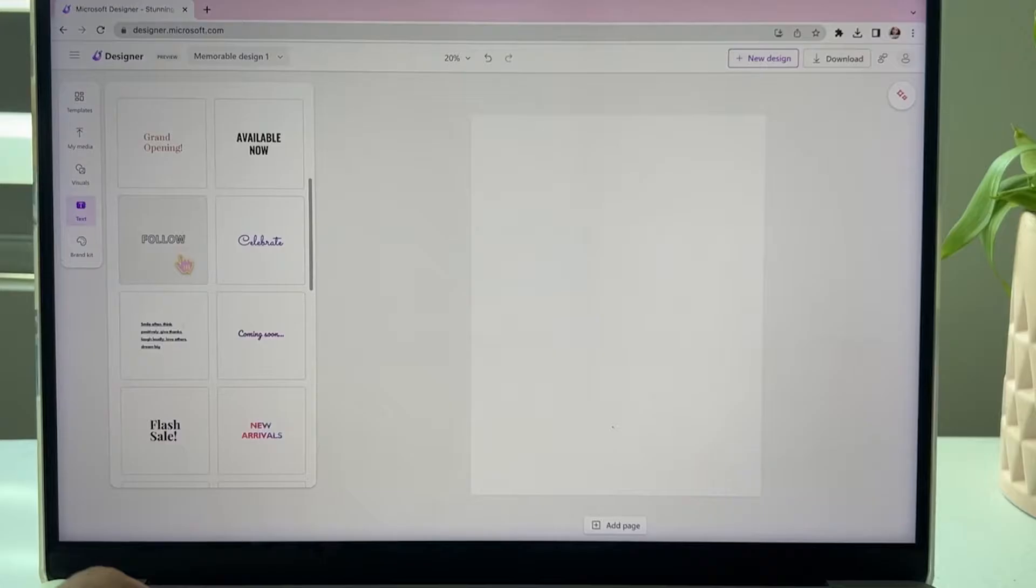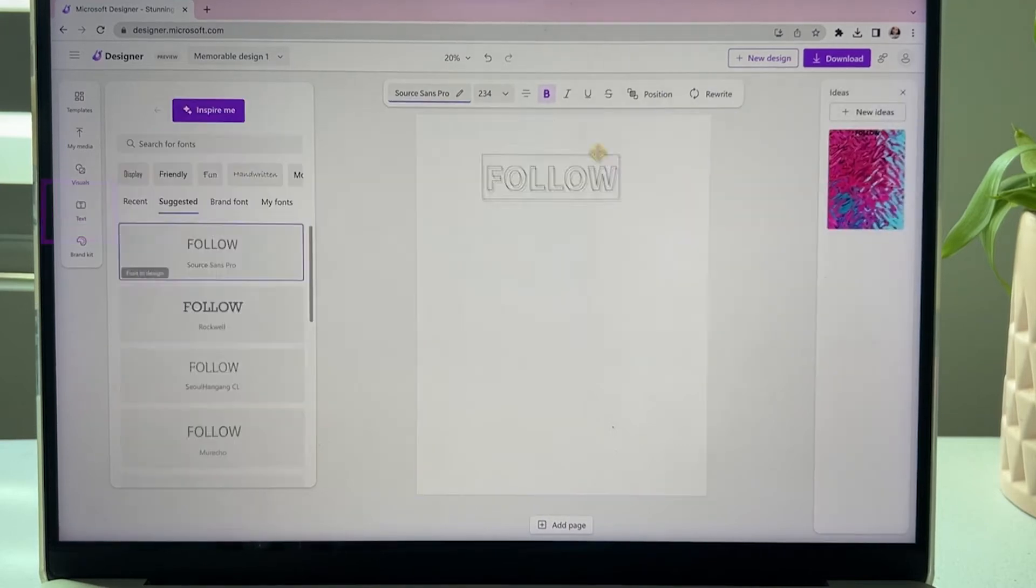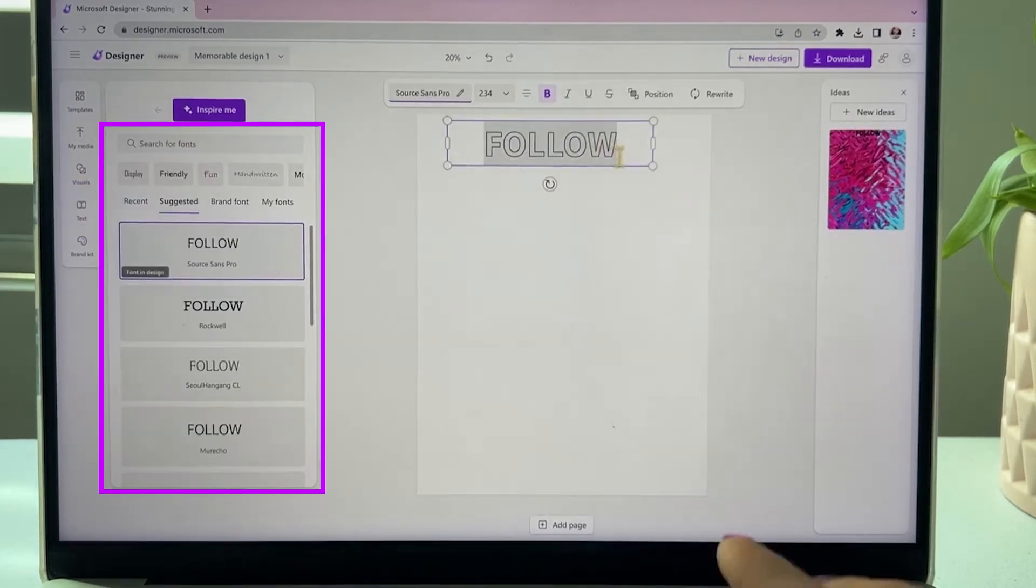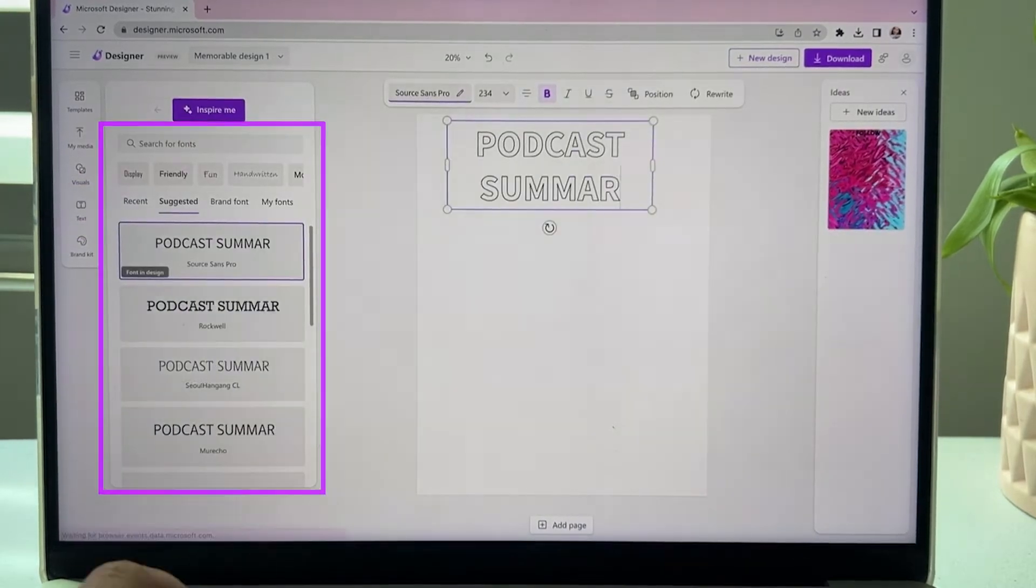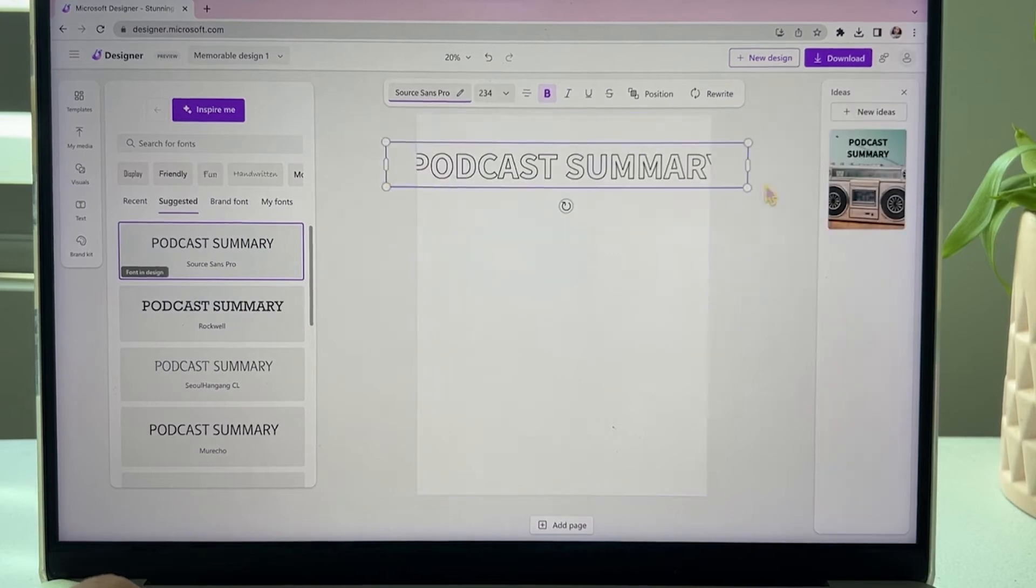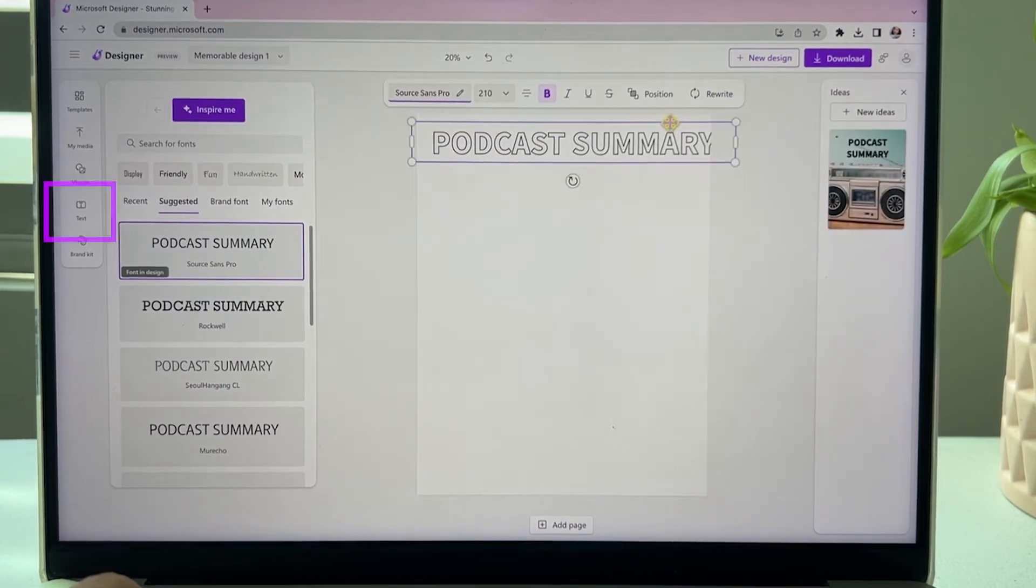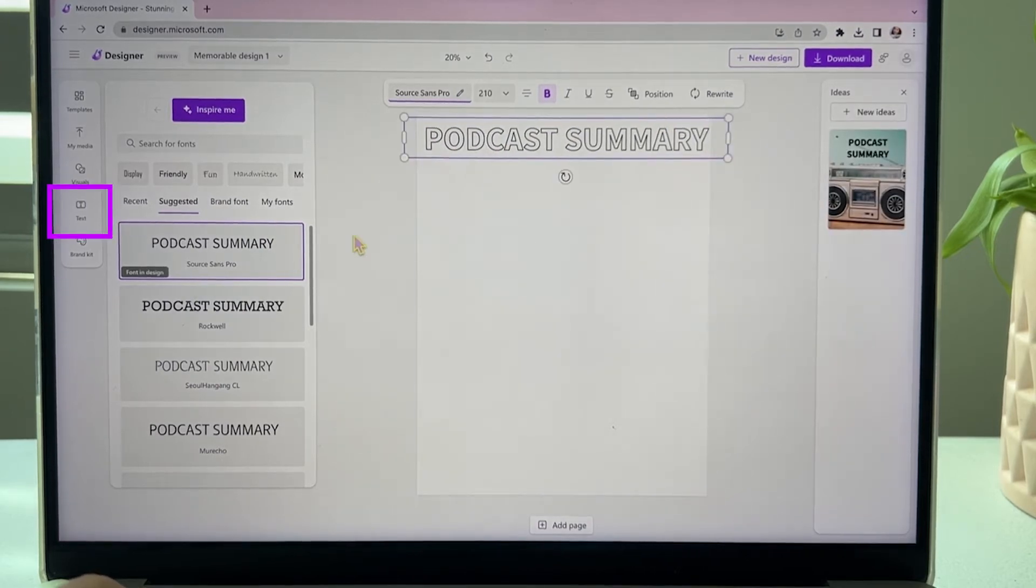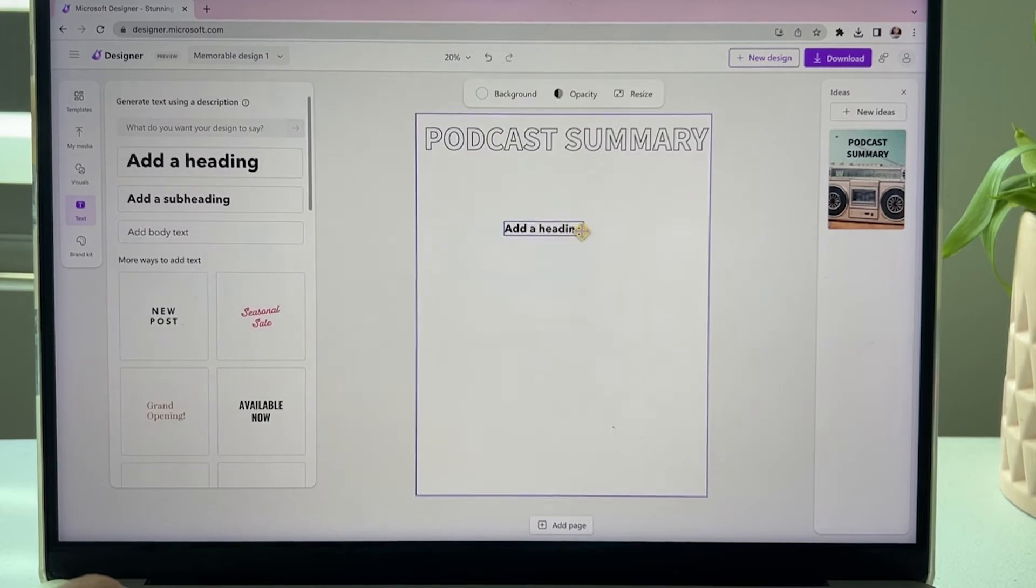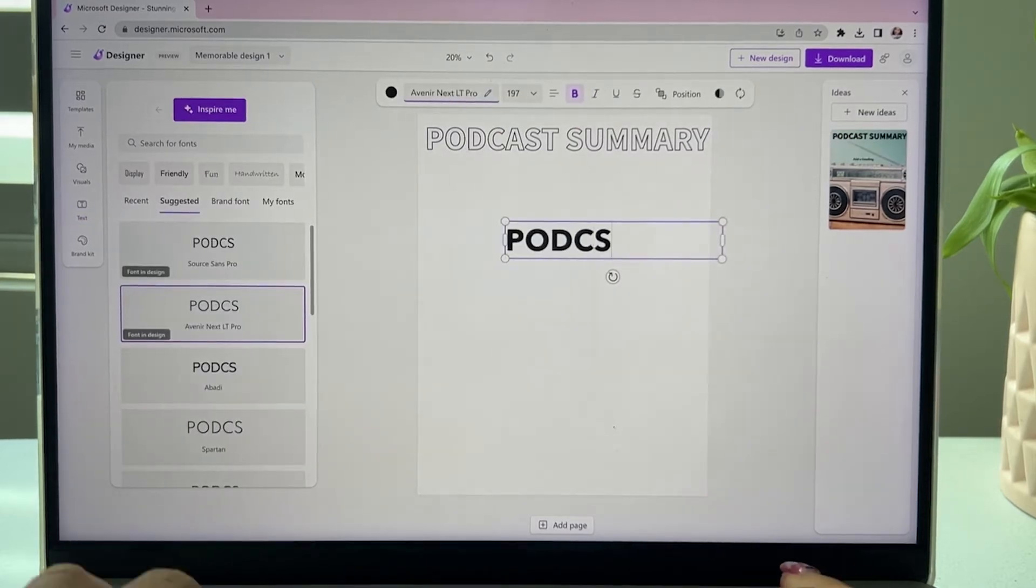We can start designing by clicking on the left panel where it says text, and there's all kinds of texts that you can choose from. This hollow font is going to give a really cool effect once we add another layer. Let's add another text, but this one's going to be solid.